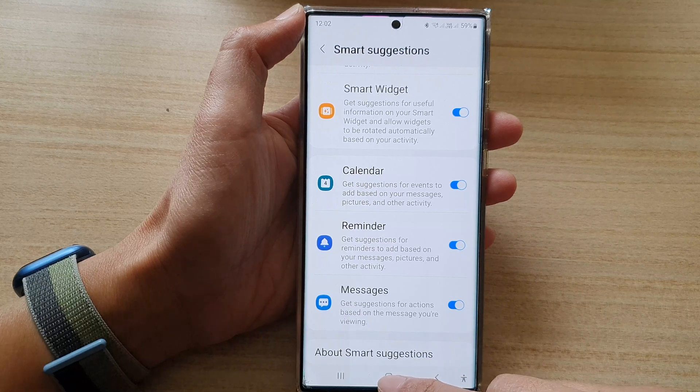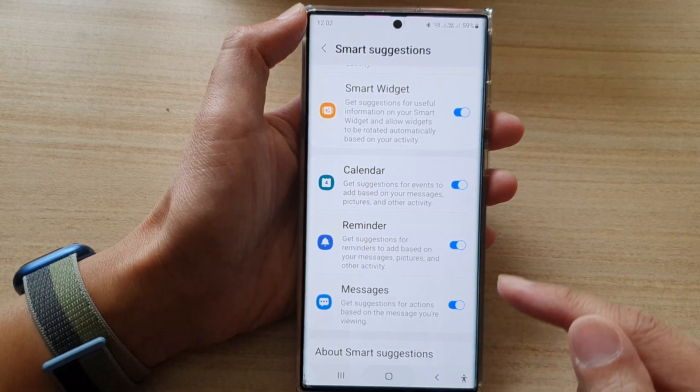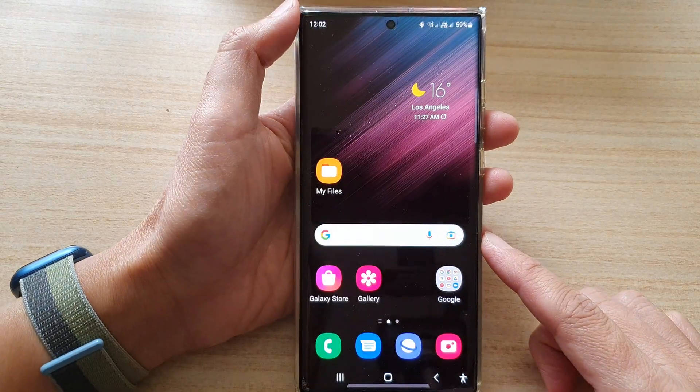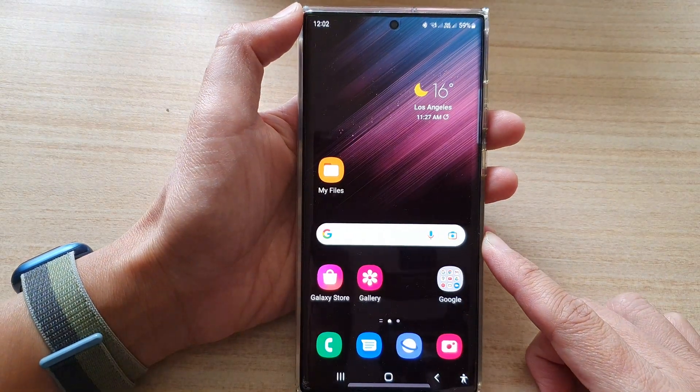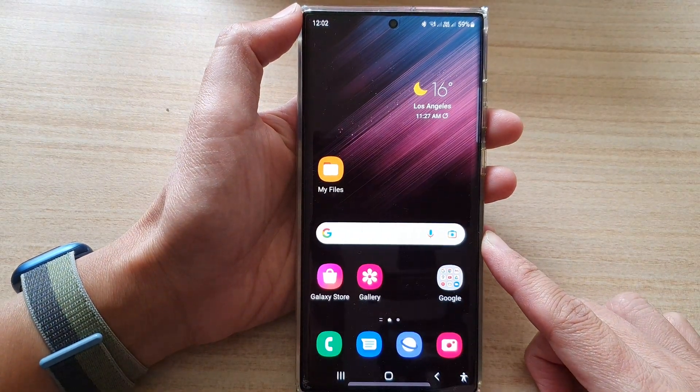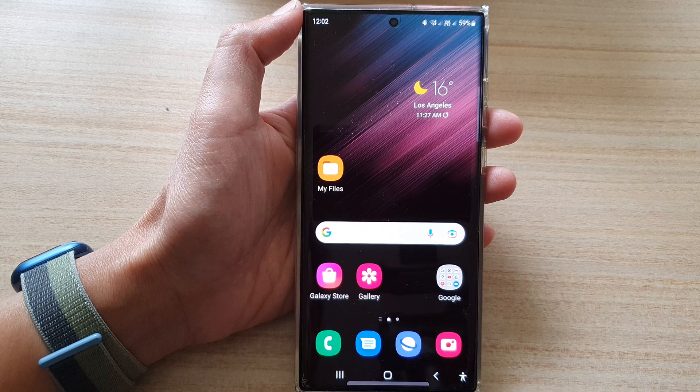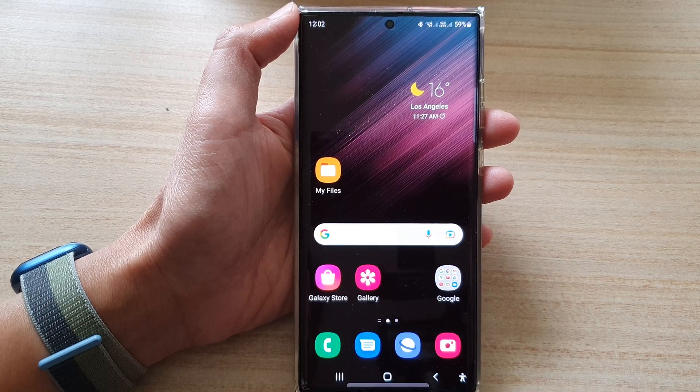And that's it! Finally, you can tap on the home button to go back to the home screen. Thank you for watching this video — please subscribe to my channel for more videos.